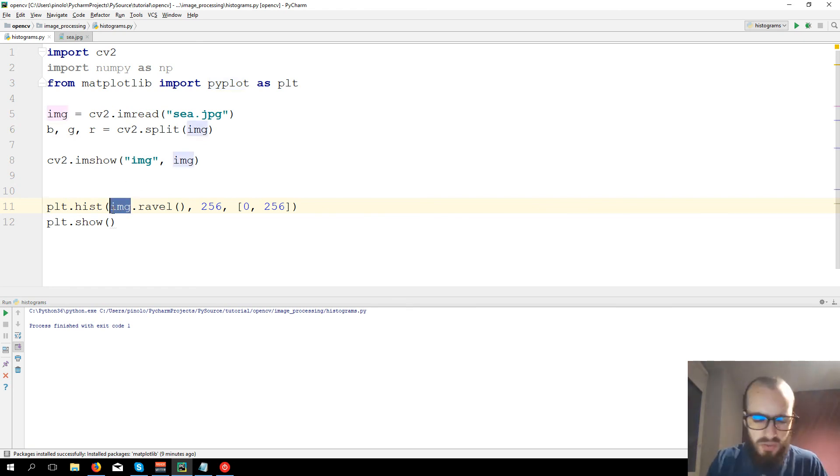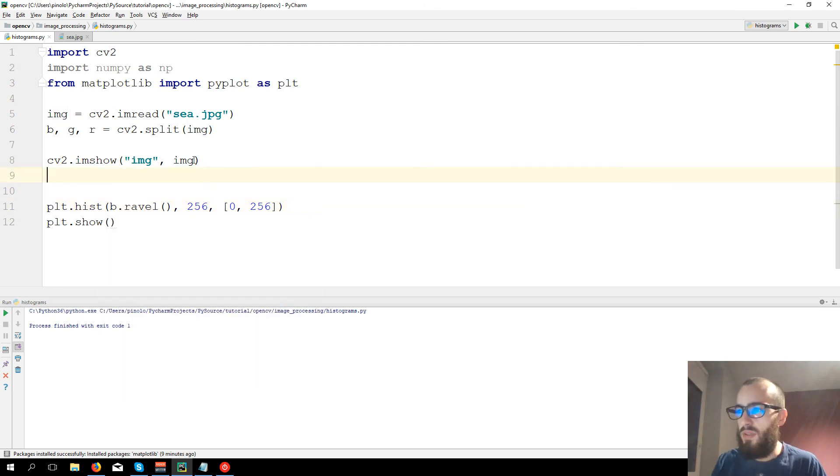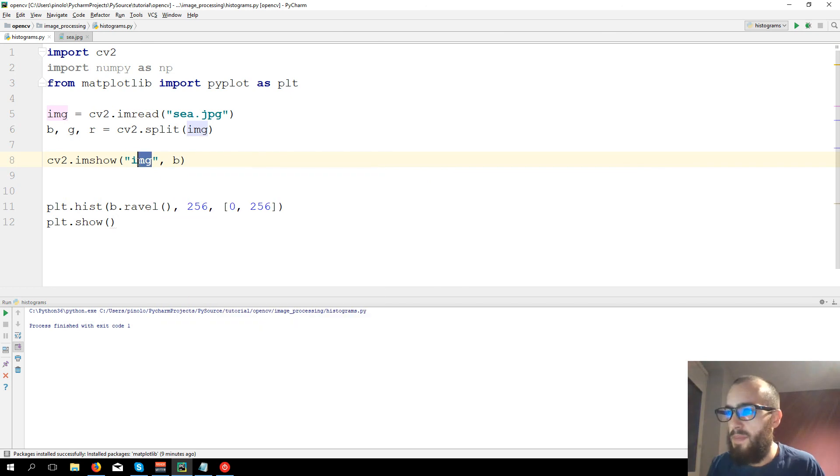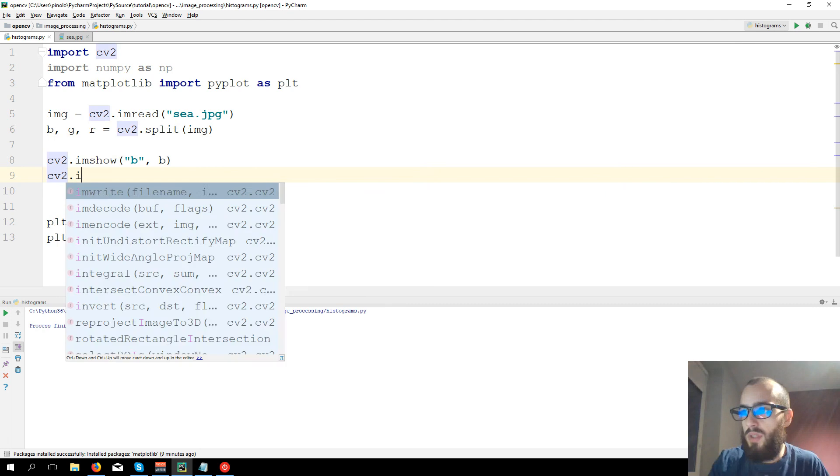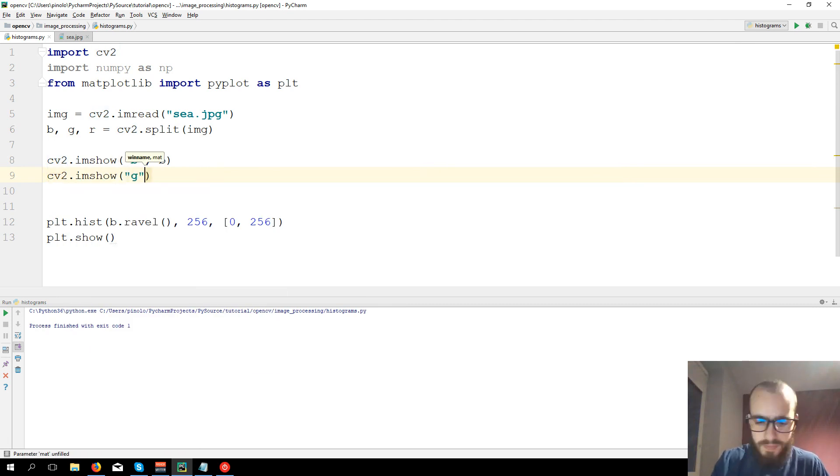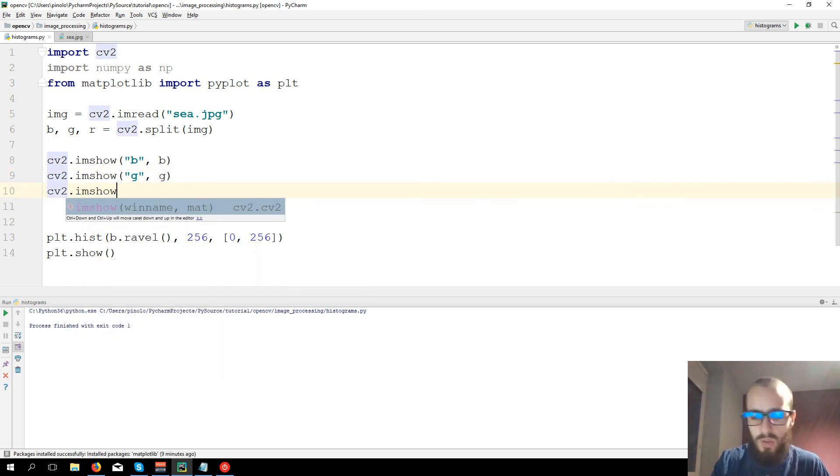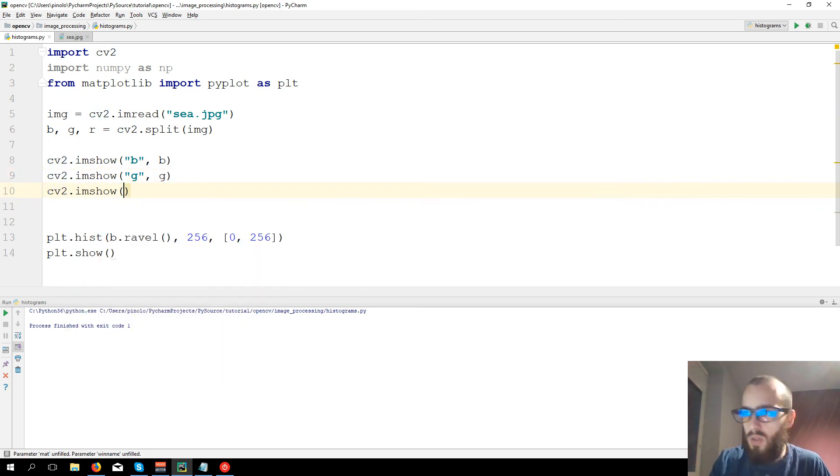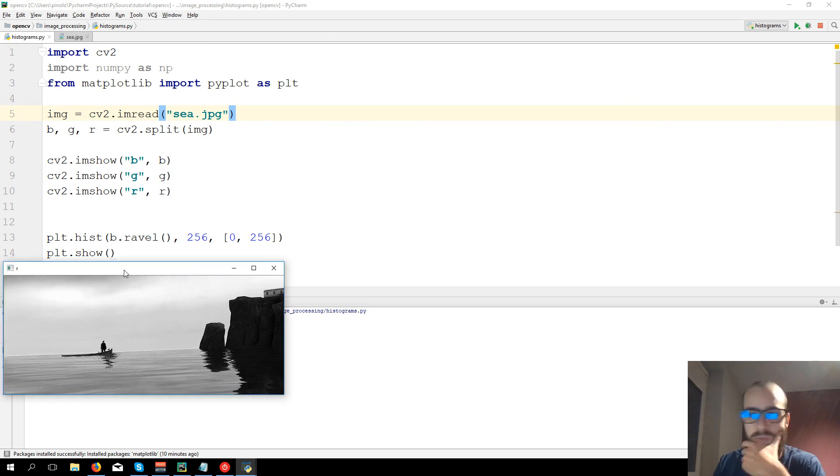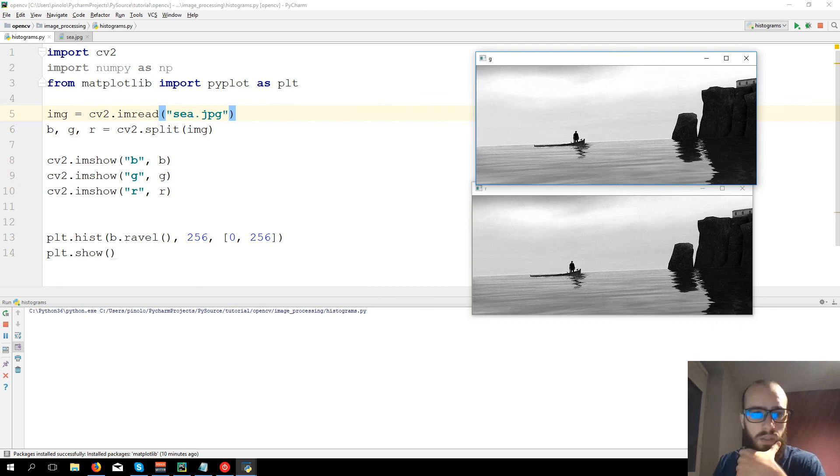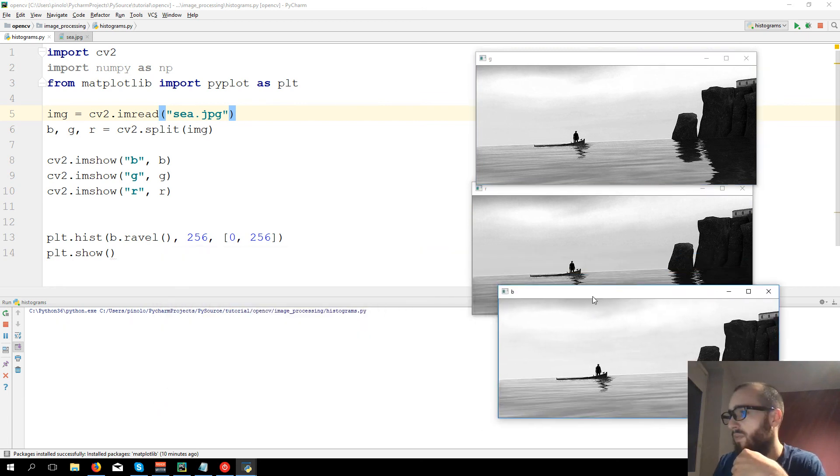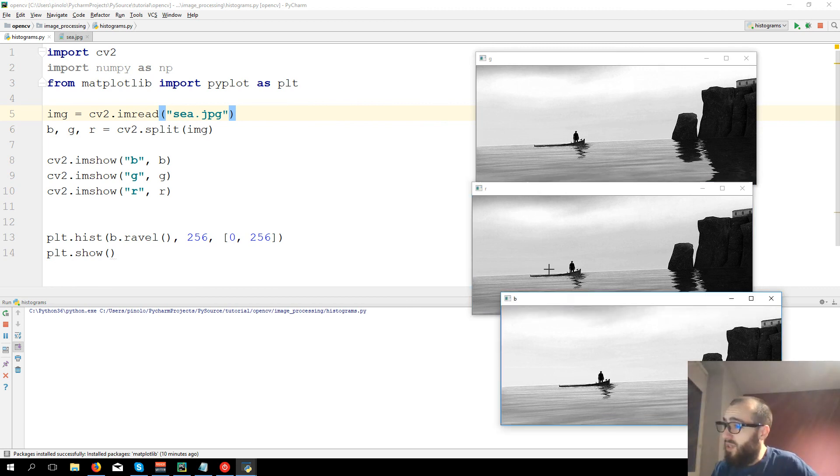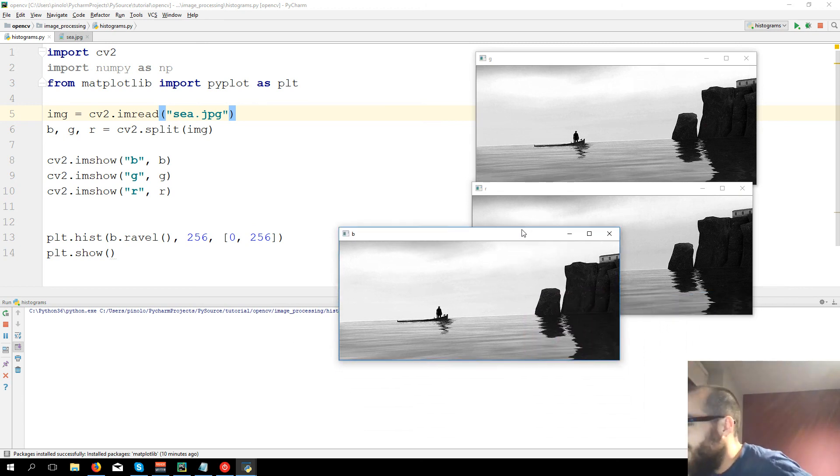Let's first show the histogram only for the blue, but I'm going to show the blue. Set to the b. Then cv2.imshow green, g. cv2.imshow red, r.